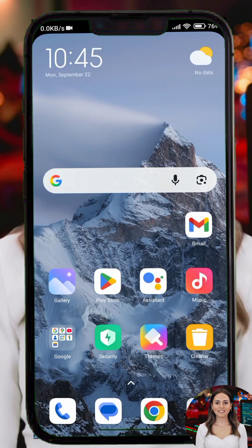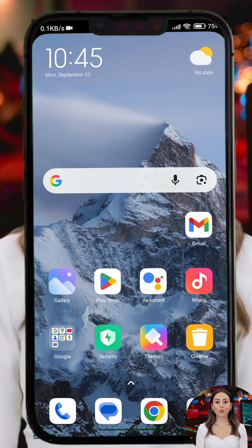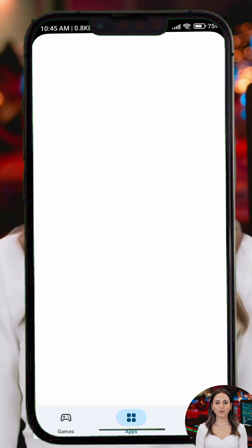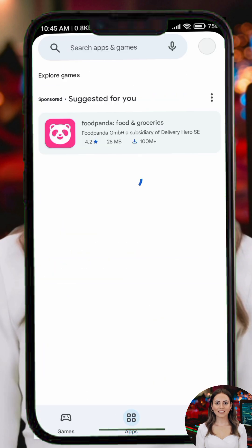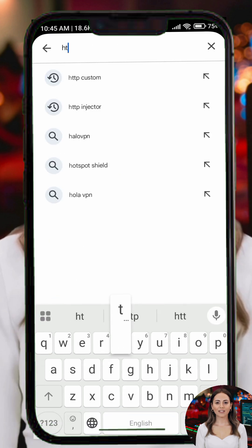Hey everyone, welcome back today. I will guide you through the process of setting up a V2Ray connection using the HTTP Custom app. This setup will give you more control over your browsing experience and help you stay safer online.